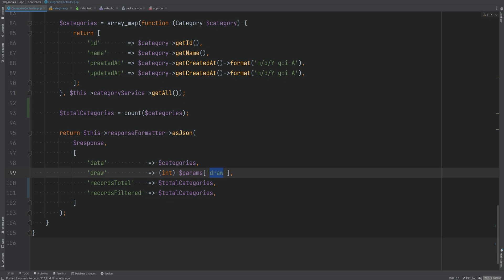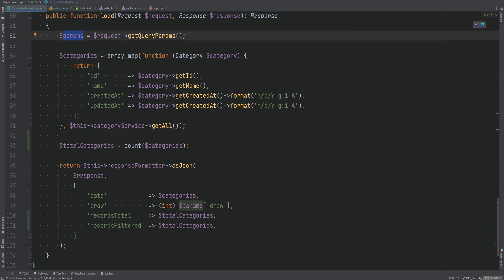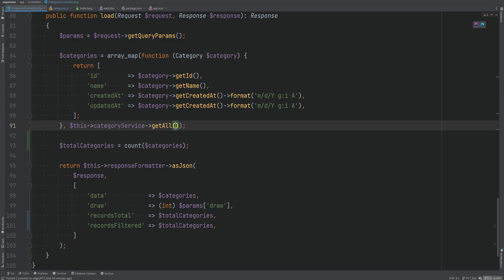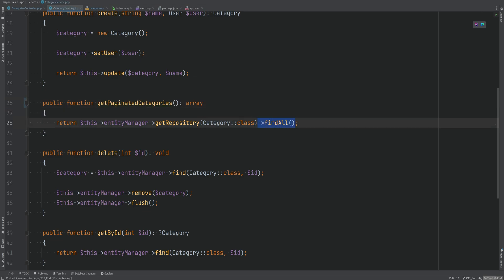Let's get started and make pagination work first, then add sorting and filtering later. To build pagination we need to use the limit and offset options in the query. Doctrine ORM's query builder already has methods for this. We need to extract limit and offset from the query parameters and pass them to the method that applies them to the query. Let's rename getAll to something like getPaginatedCategories.